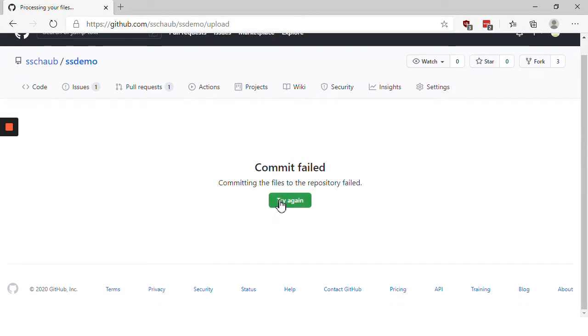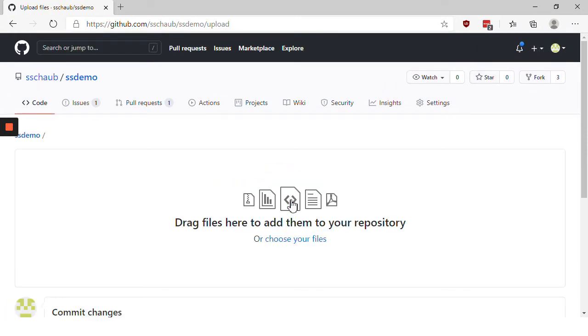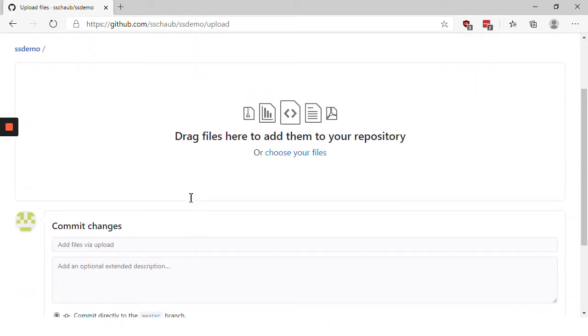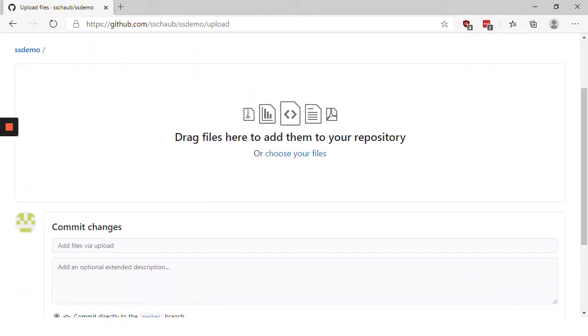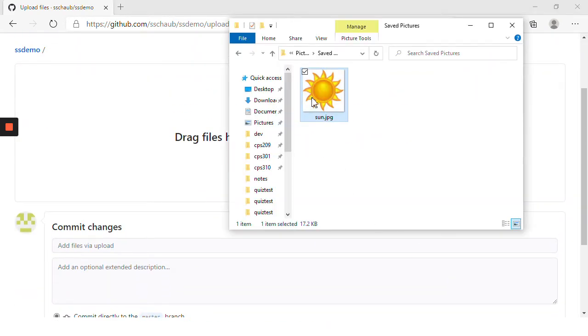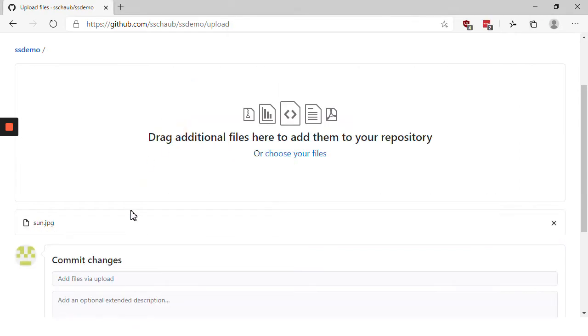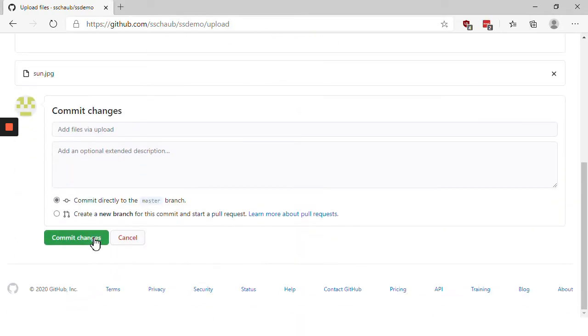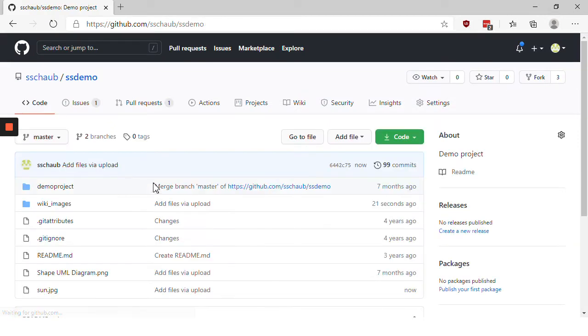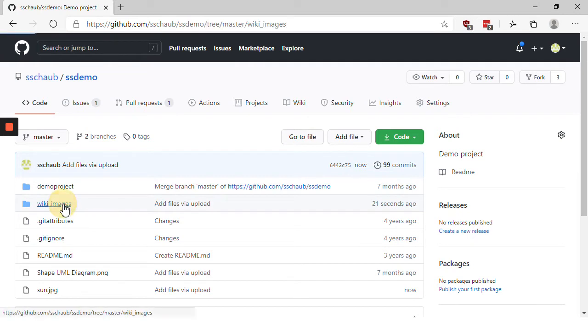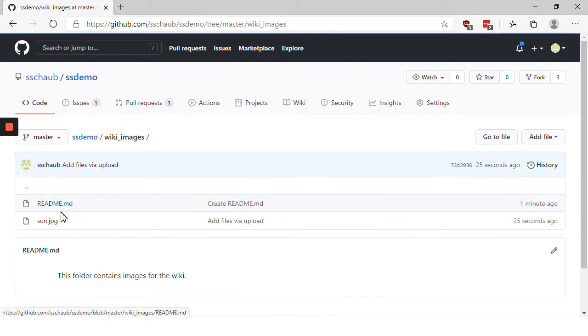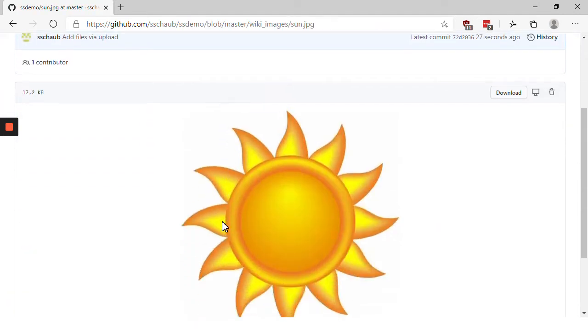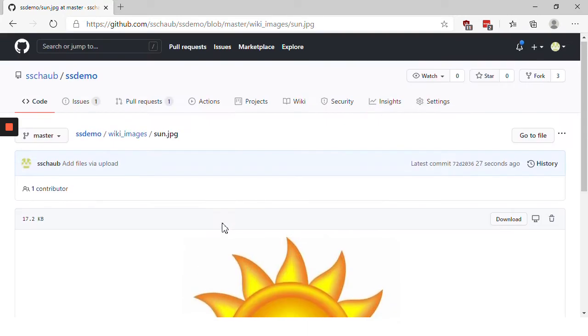Now normally this will work right away but if it says commit failed then you just try it again. So I'm clicking and dragging and choosing commit changes. And in this case the upload succeeds. I'm going to go into the wiki images folder. There's my sun image right there.